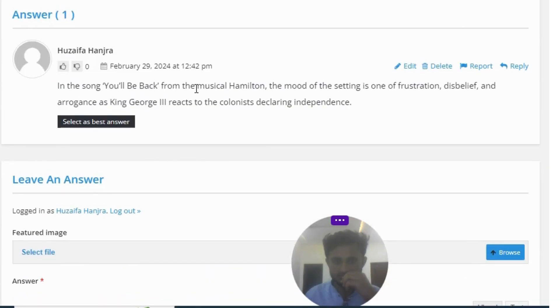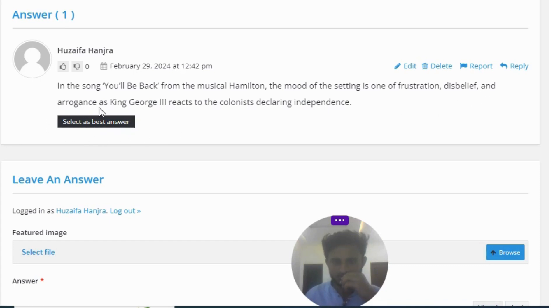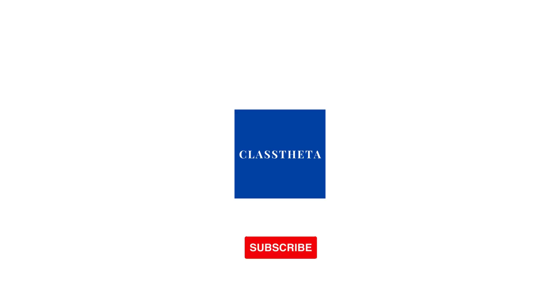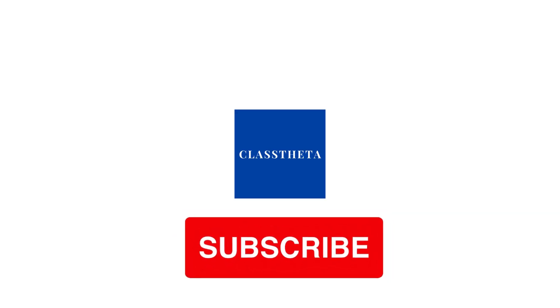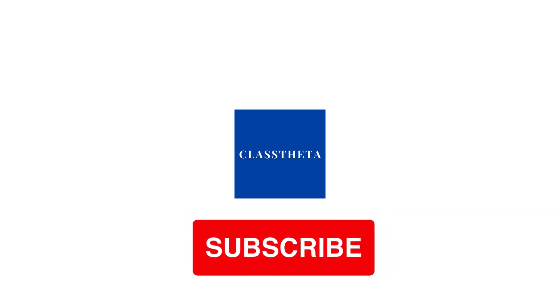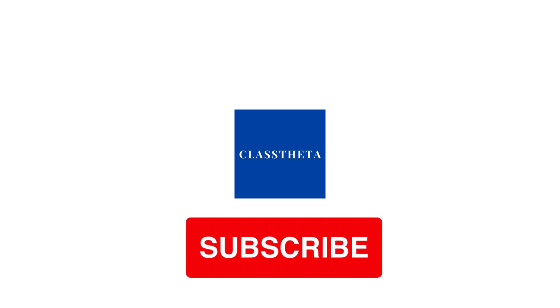The great answer to the question: In the song You'll Be Back from the musical Hamilton, the mood of the setting is one of frustration, disbelief, and arrogance as King George III reacts to the colonists declaring independence.